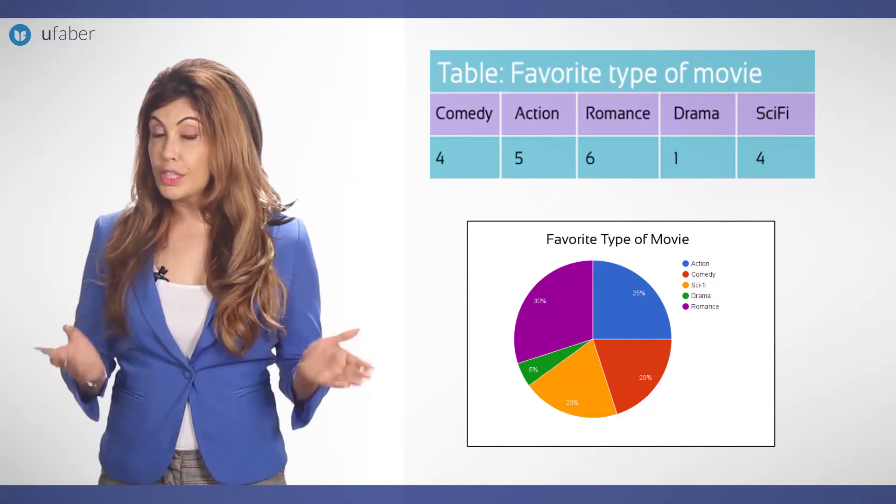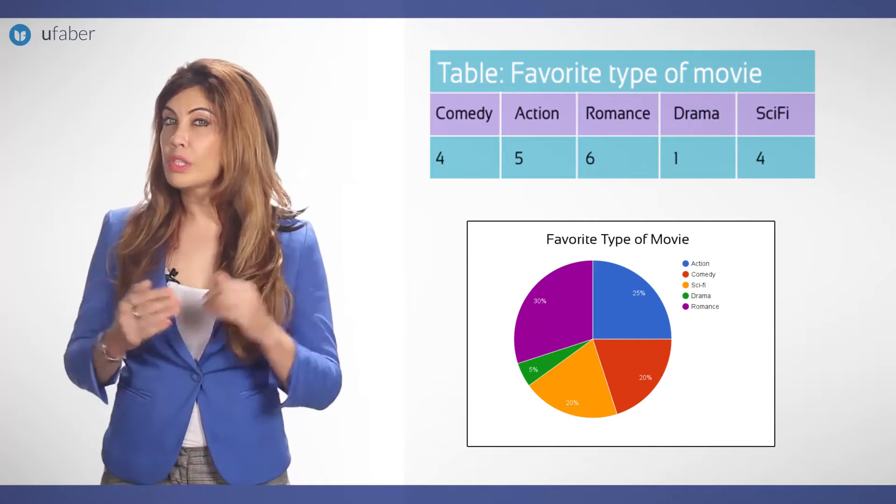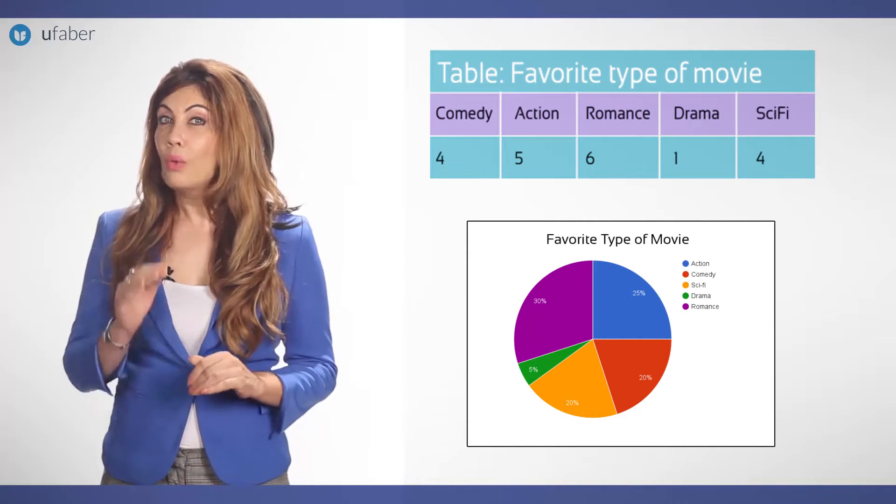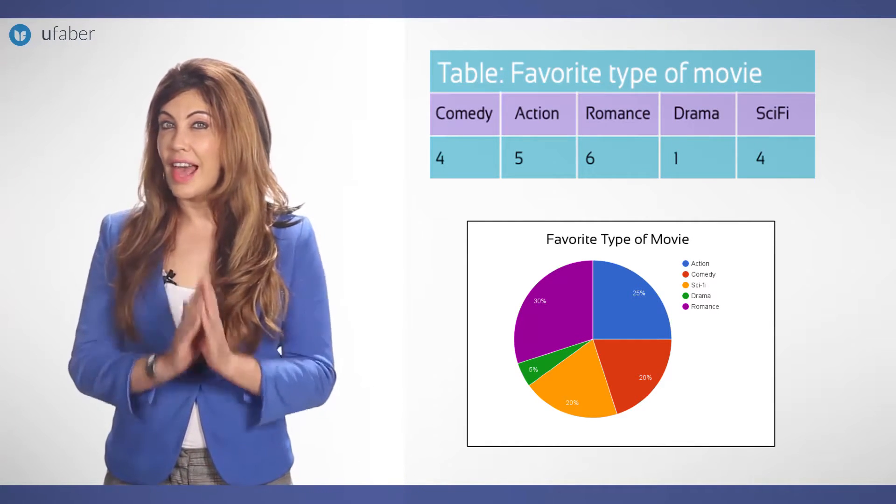It is easy to see which movie types are most liked and which are least liked at a glance. How does one read pie charts?